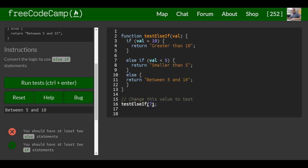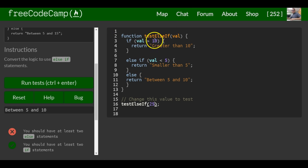If we do something like 25, put in here - 25 is greater than 10, so it will say greater than 10.